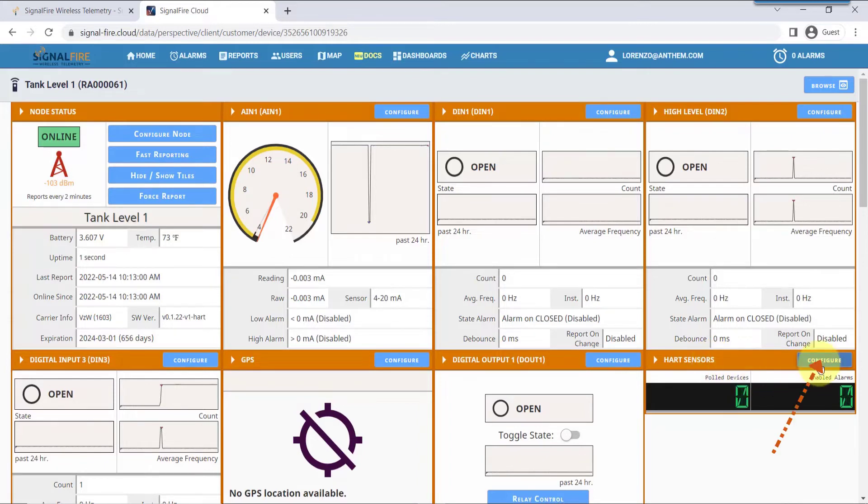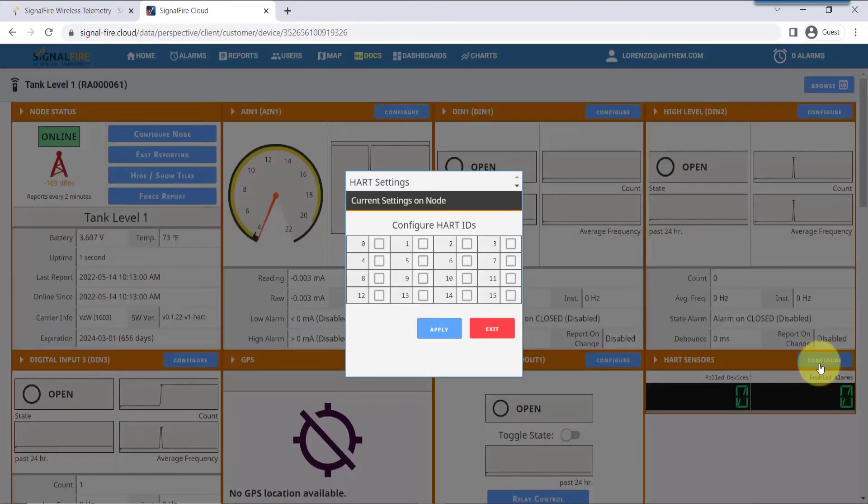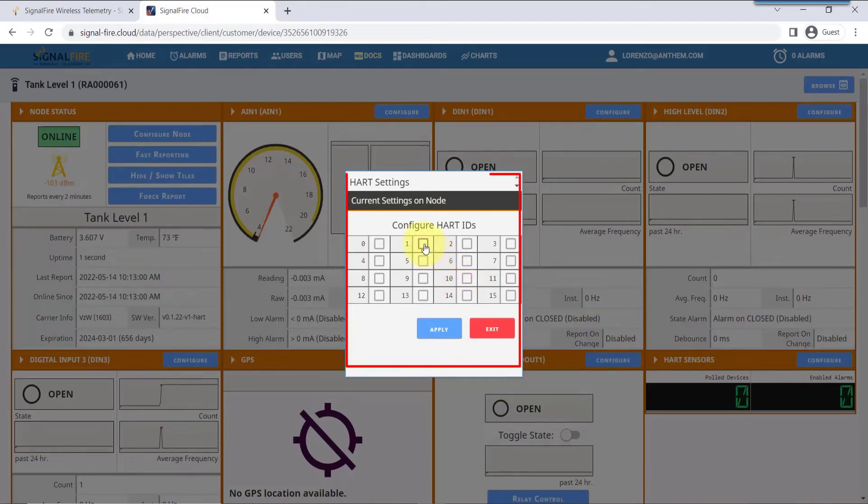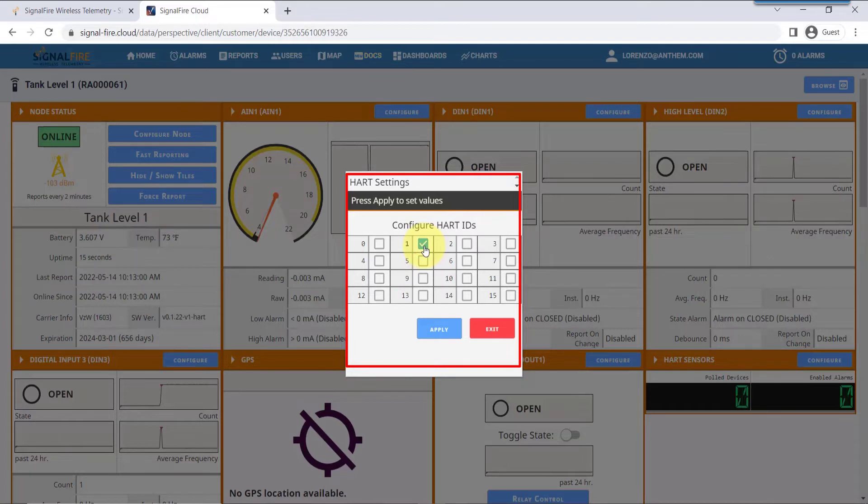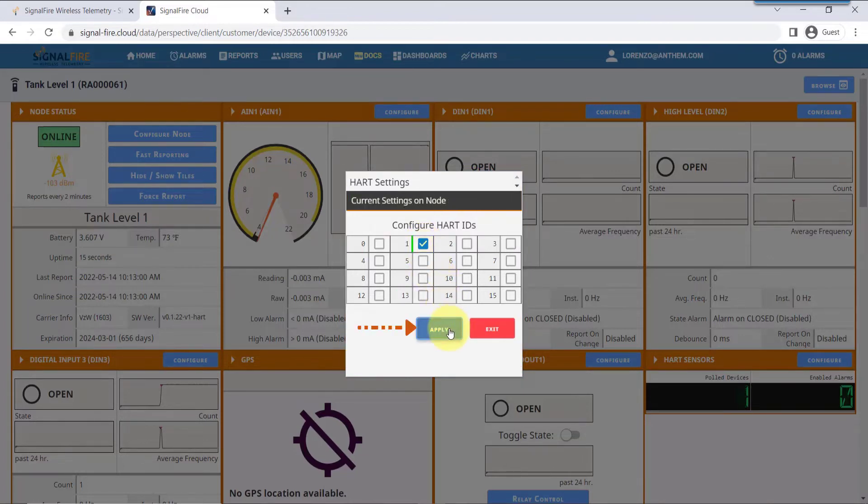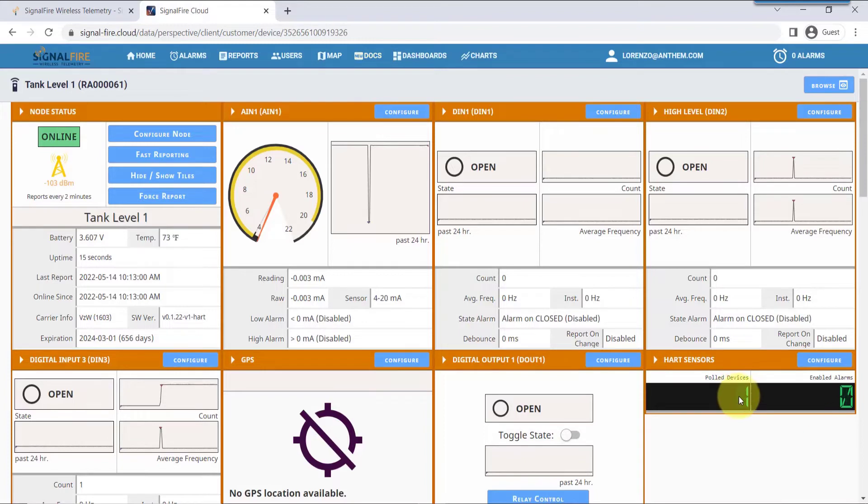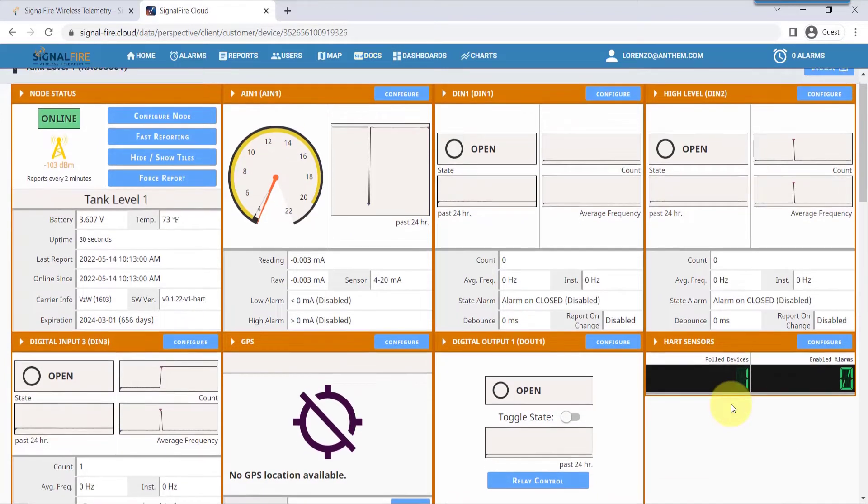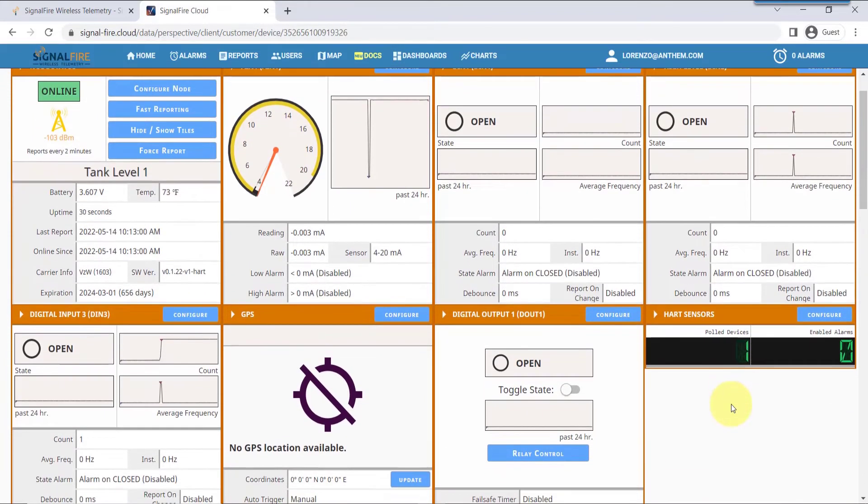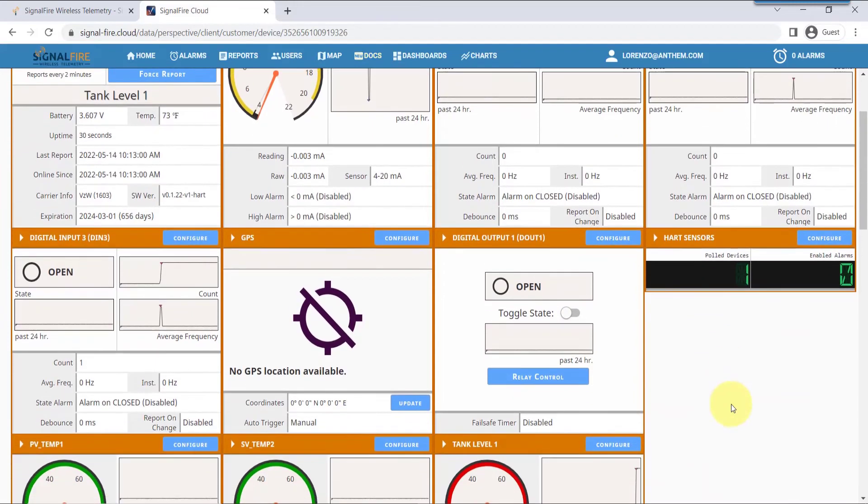Now let's interface the Ranger with the HART device. Click on the Configure node on the HART tile and then activate the HART ID associated with your HART instrument. Hit apply. When the change has been accepted, it turns to green. The tile now shows that you have one HART device being polled by the Ranger.